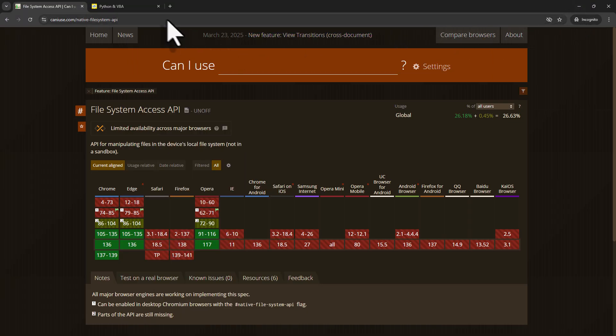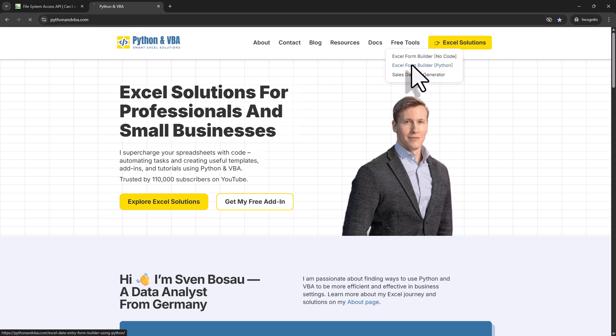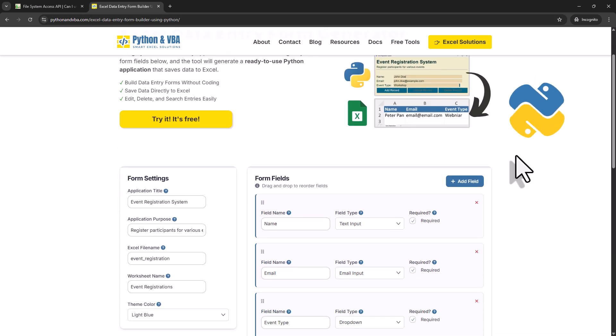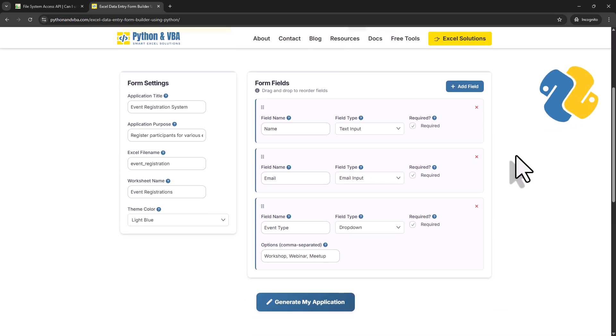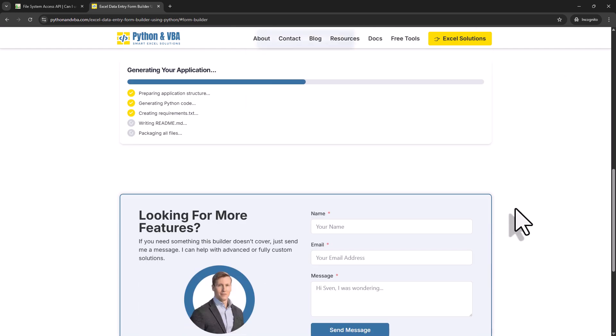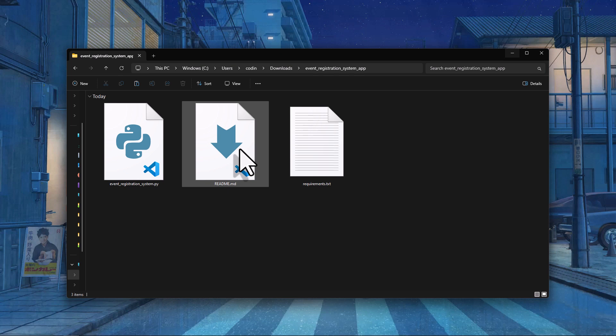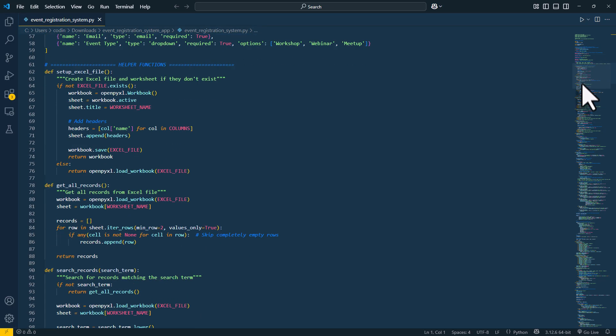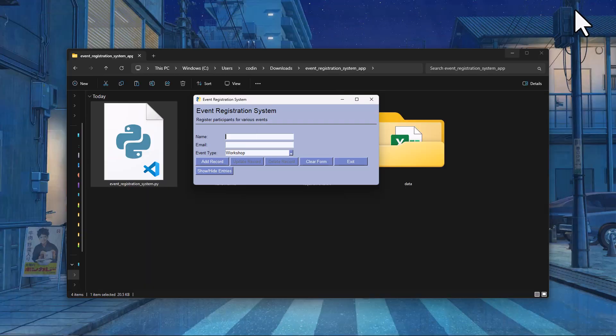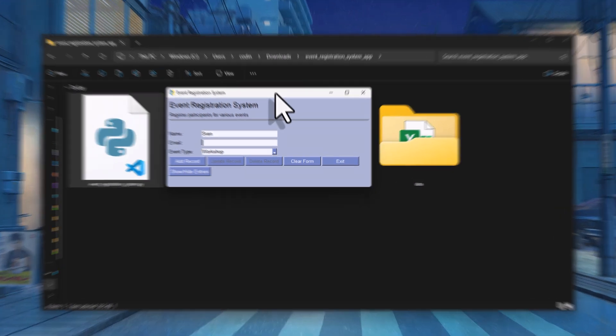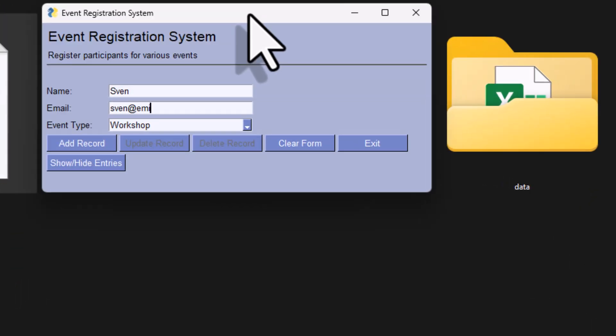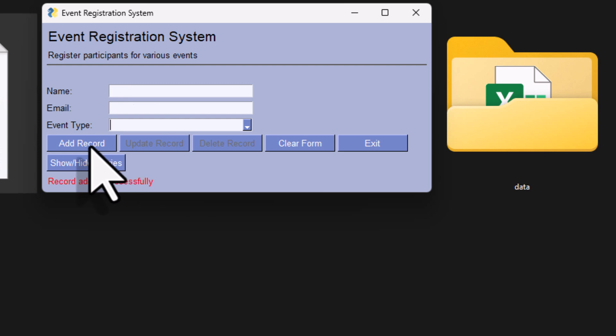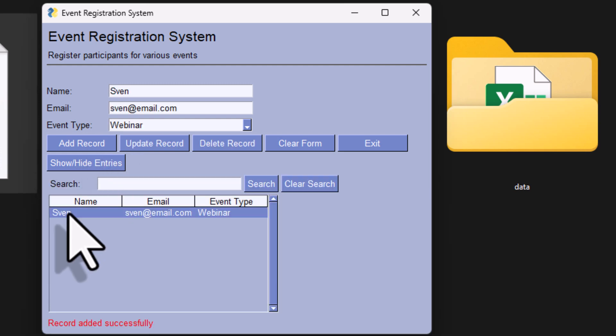Lastly, I also want to point out that I have another form builder on my website. This one, on the other hand, generates Python code for you. And the idea is quite similar. You use a form editor to design your form, and when you're done, you can export it. But this time, you'll get a Python file that includes everything you need for a standalone GUI application. And also, with this app, you can create, read, update, and delete records. So if that sounds interesting to you, feel free to check out that page on my website. And I'll also make a dedicated video about it soon.